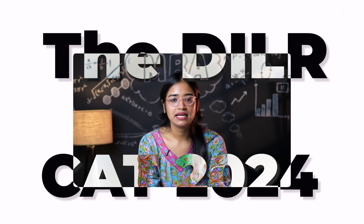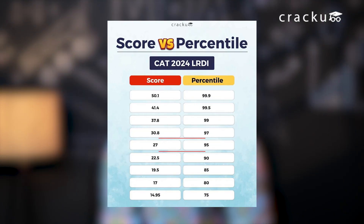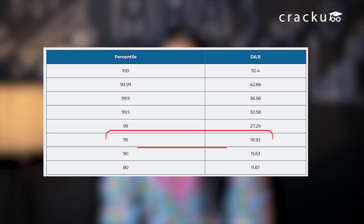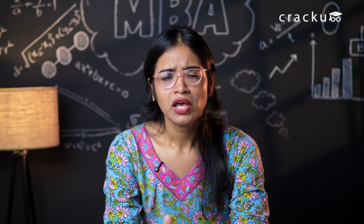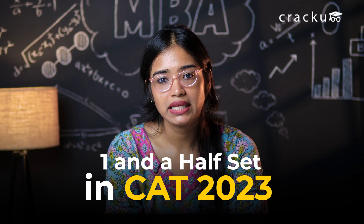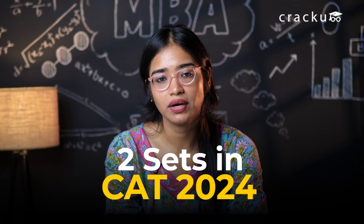But after analyzing the DILR section of CAT 2024, I got to know that a 95 percentile was achievable at 27 marks, which meant solving 9 questions correctly. And in CAT 2023, which was a bit more difficult than CAT 2024, a 95 percentile was achievable at 18 marks, which meant solving 6 to 7 questions correctly. So just by solving 1.5 sets in CAT 2023 and 2 sets in CAT 2024 correctly, one could have easily crossed the 95 percentile mark in the DILR section.